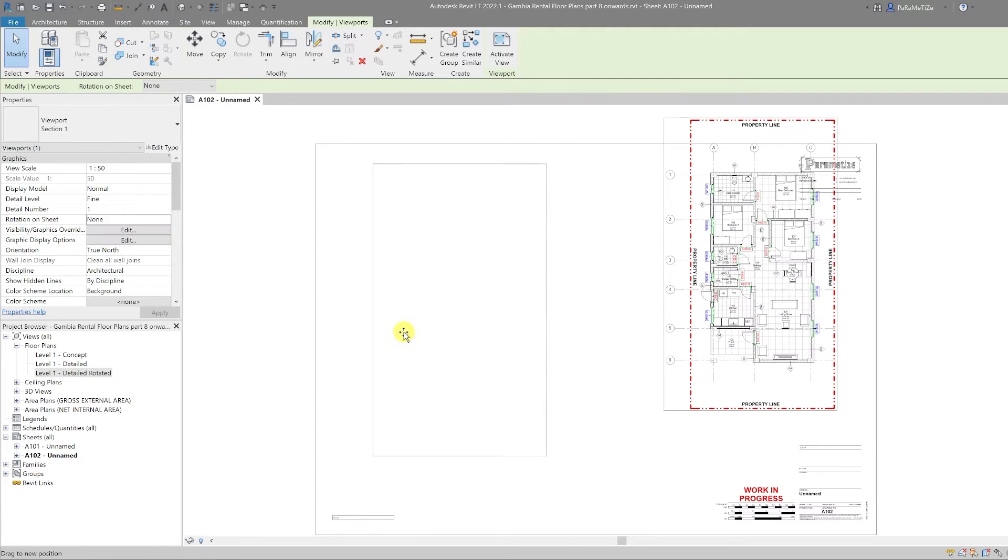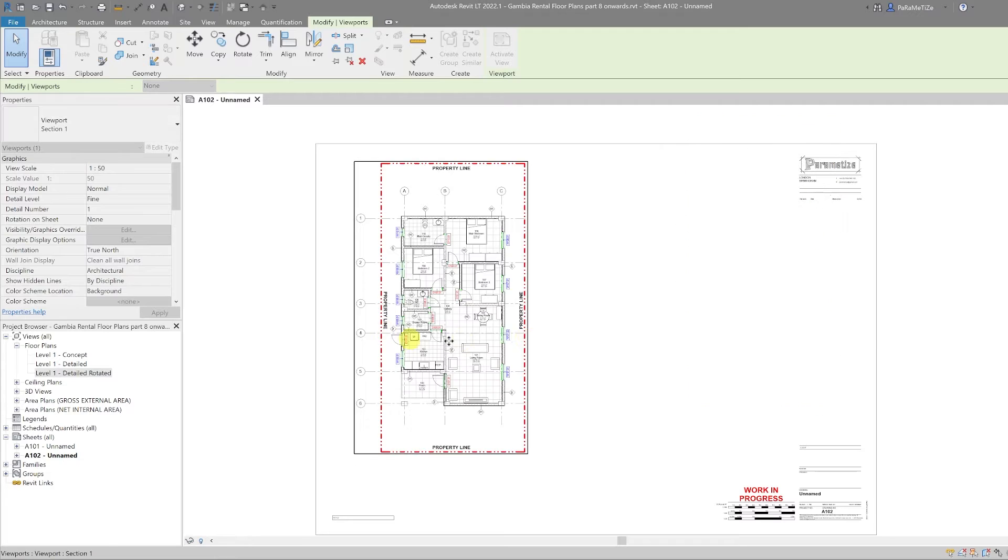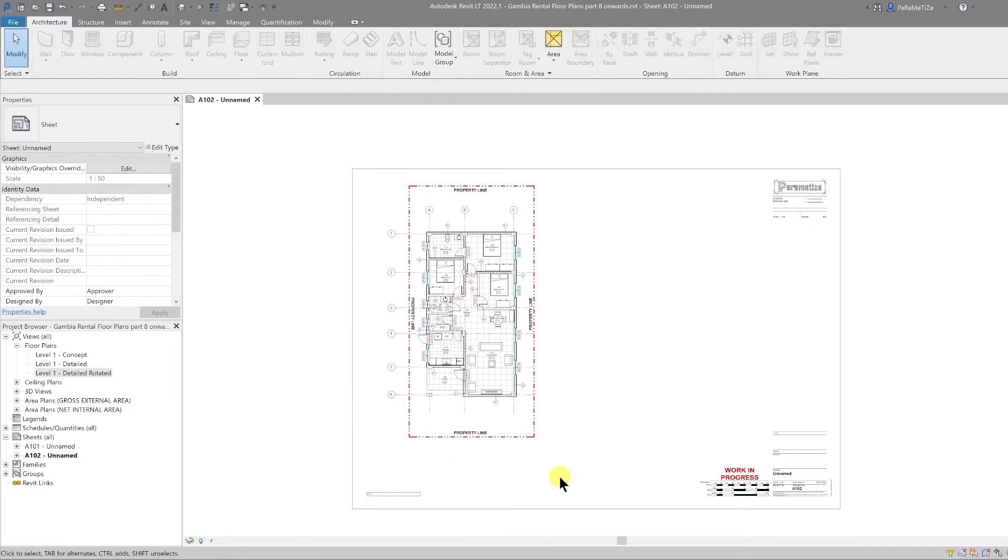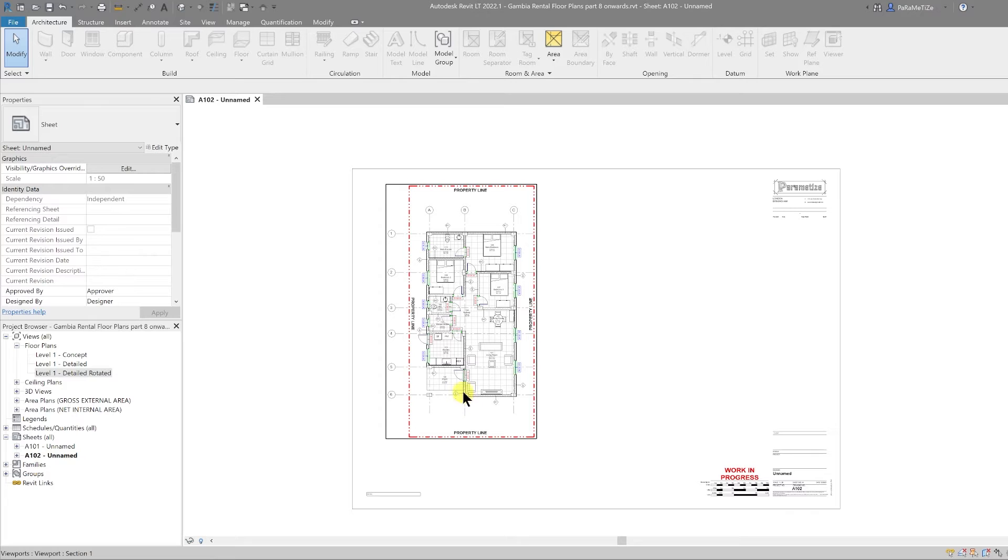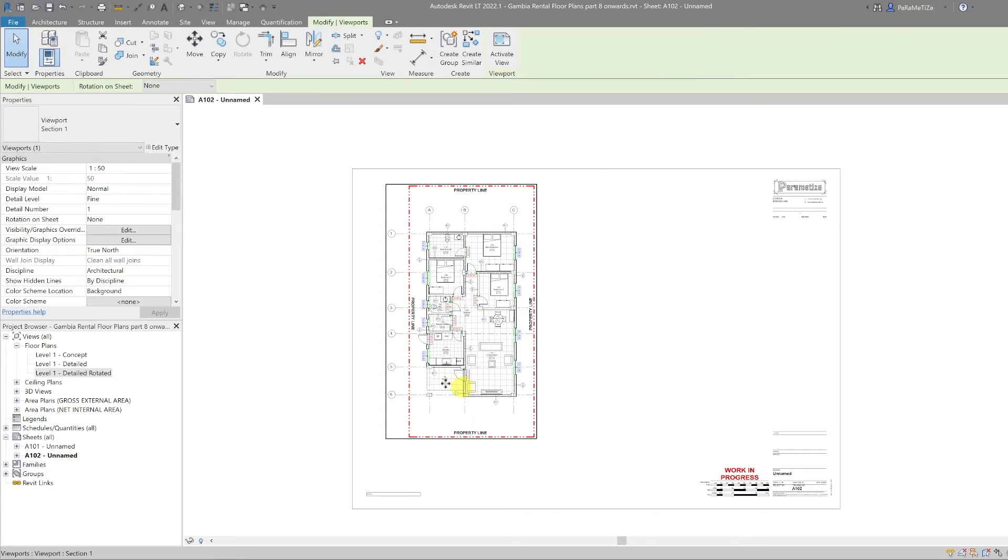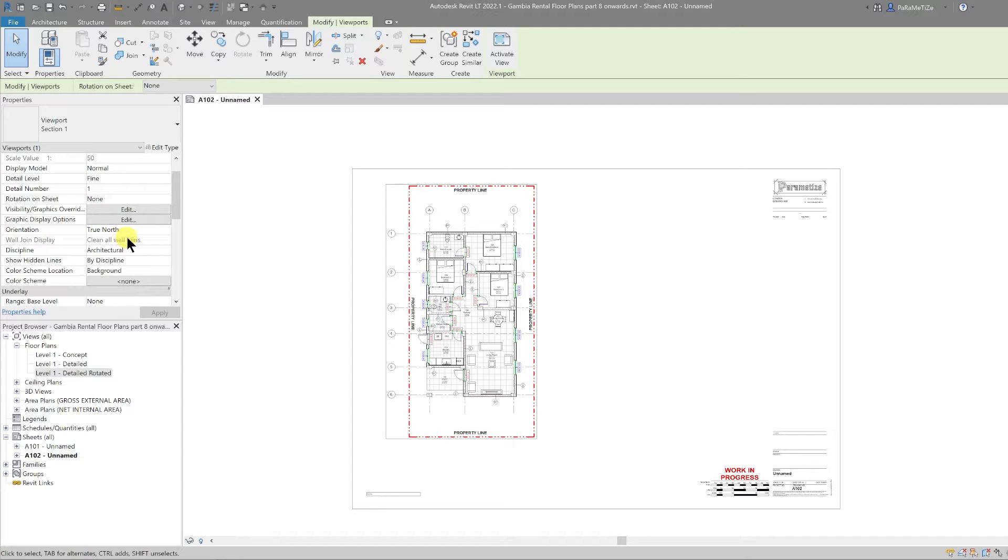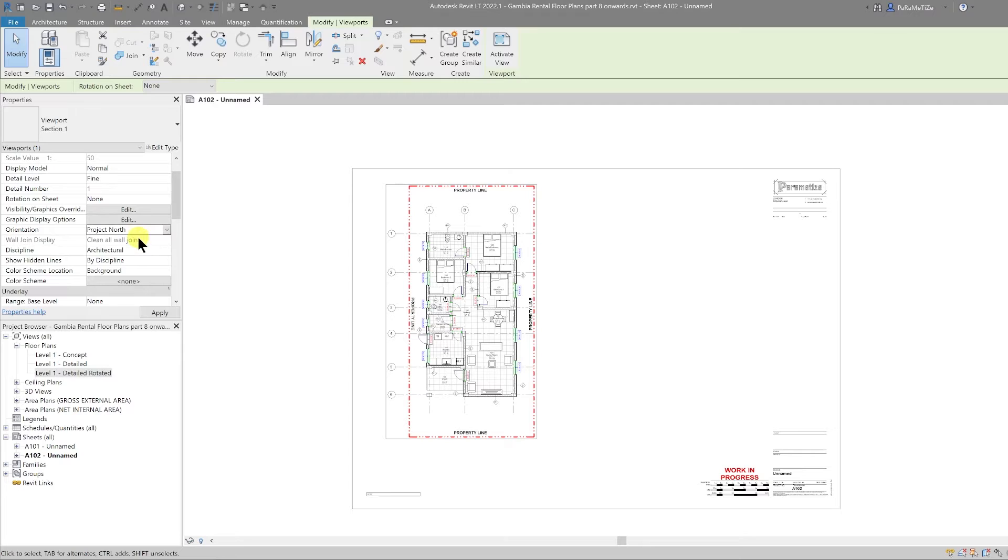Currently our project isn't set up to use true north. If I click on the viewport and scroll down in the properties panel, you can see that the orientation is set to true north. If I select that and change it to project north, it will be the same. So let's find out where this project's true north would be.